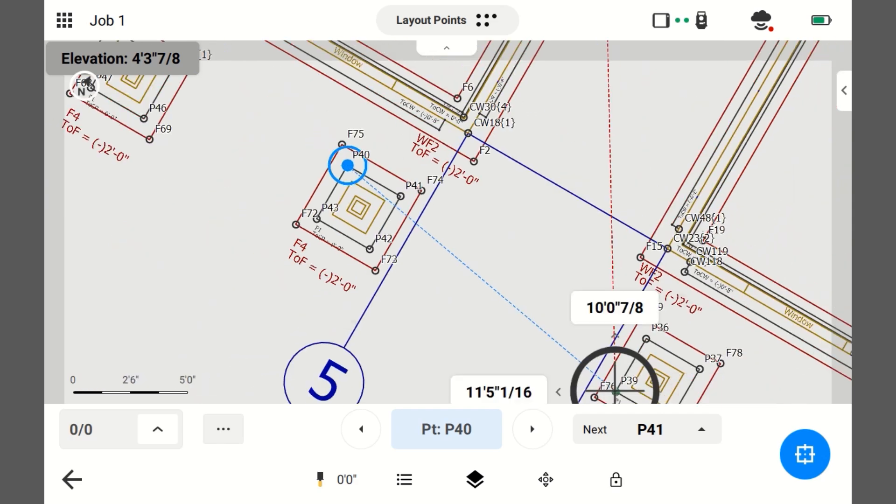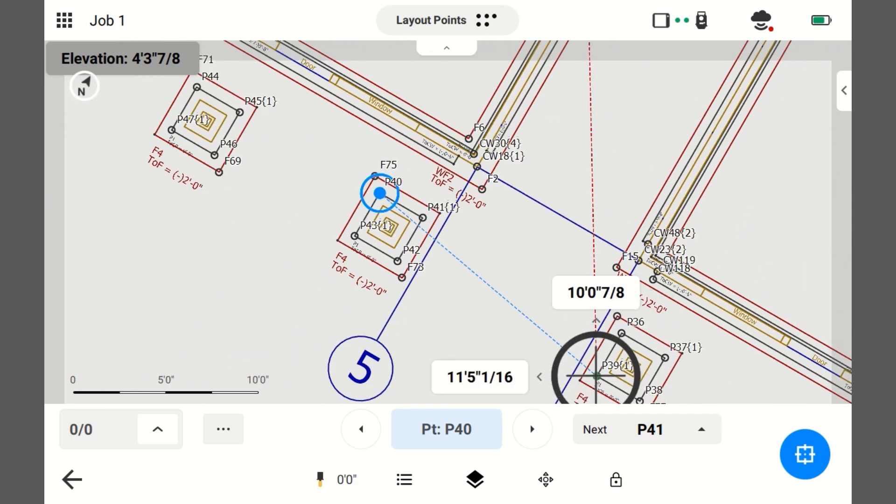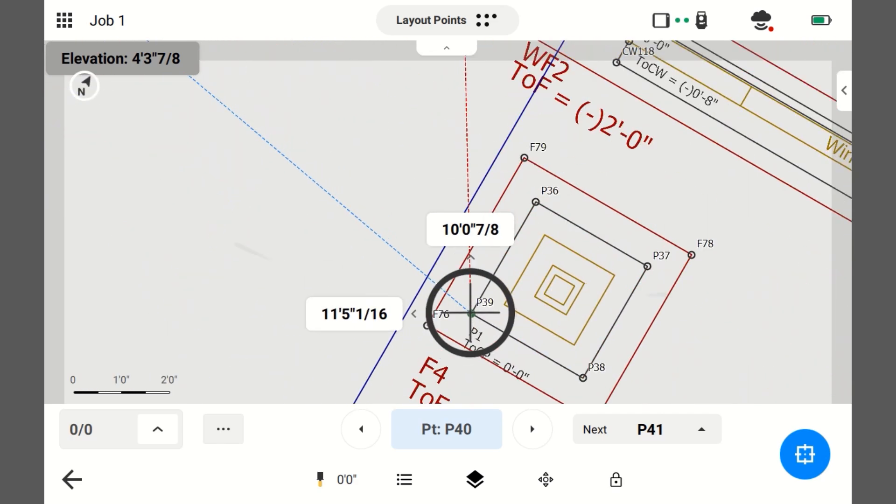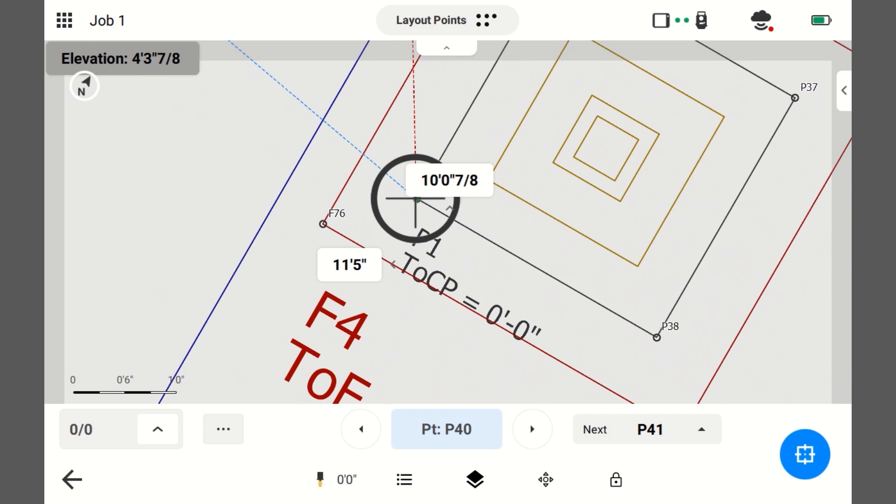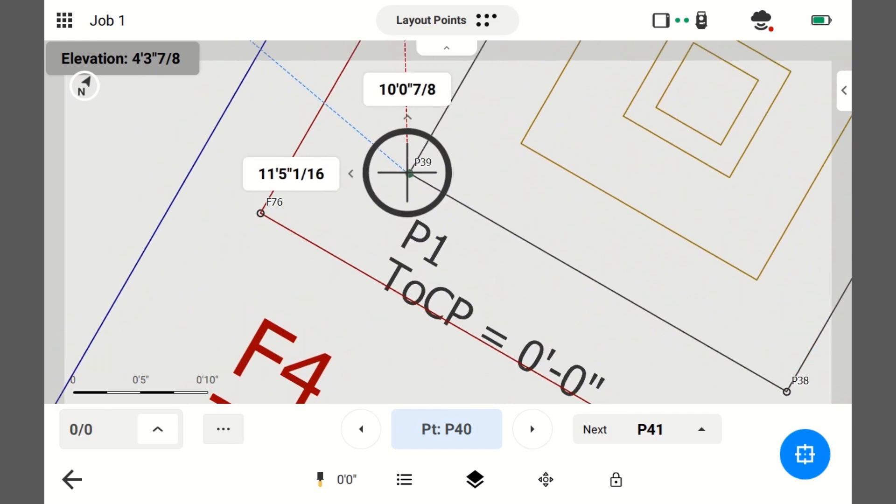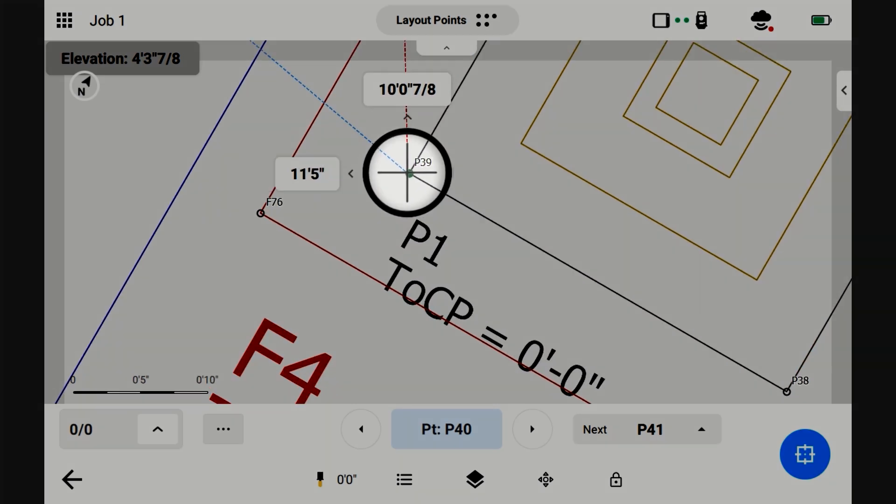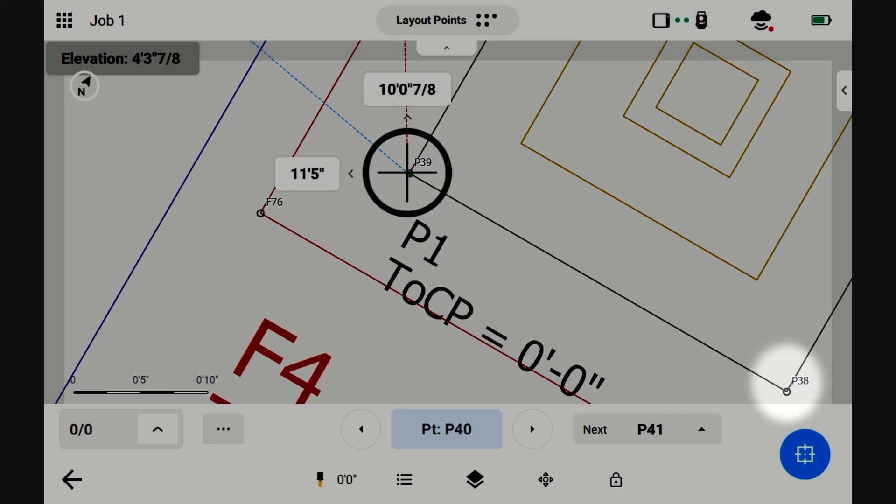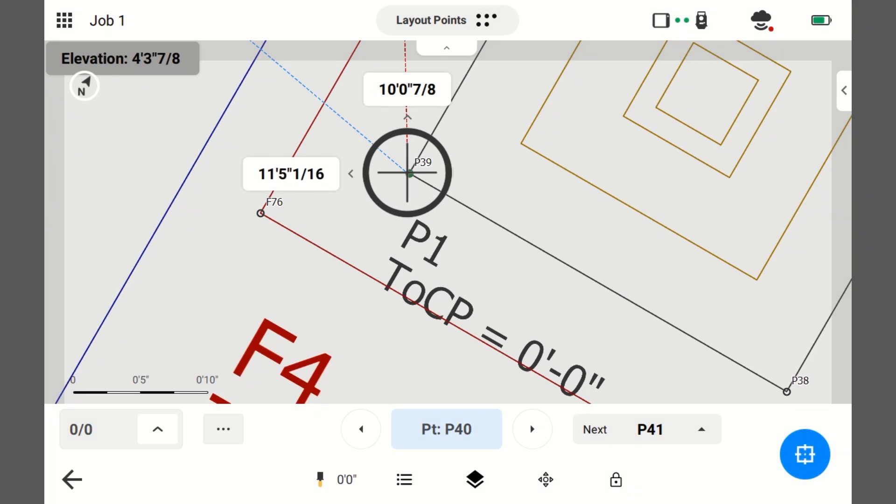Now, if I zoom out, I just saved this point, P39. And it has a green filled in circle. And that's because this was laid out to within tolerance. If it wasn't in tolerance, it would be red. See how P38 is an unfilled circle? That's because I have not laid it out yet.